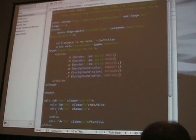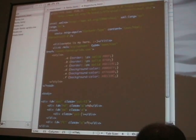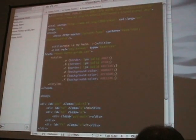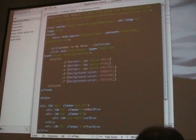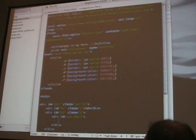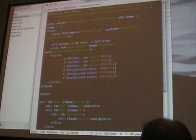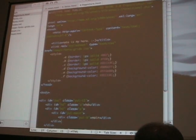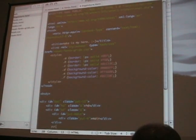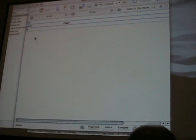Inside here you can define sidebars. So you can see you've got a sidebar over here and your main content there.